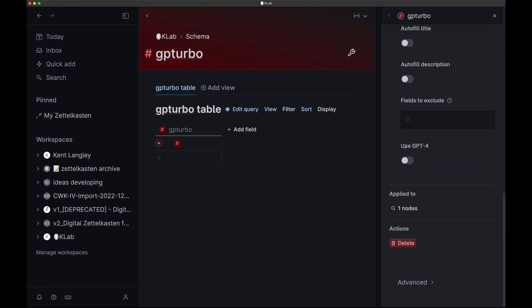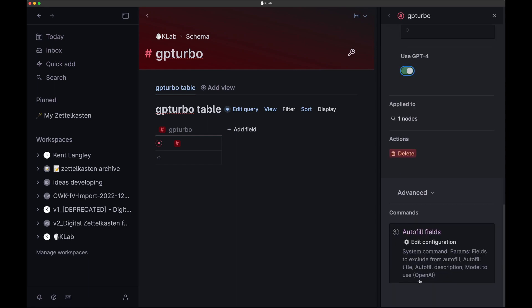The next thing you need to do is click Use GPT-4. Turn that on. Once you've turned that on, come down here to Advanced, the secret little advanced.